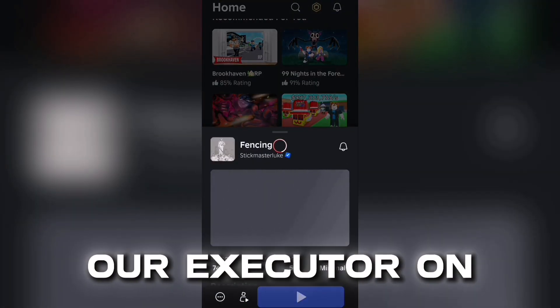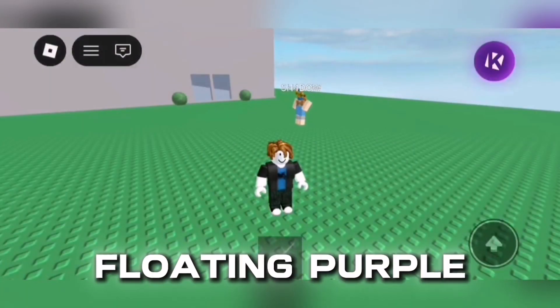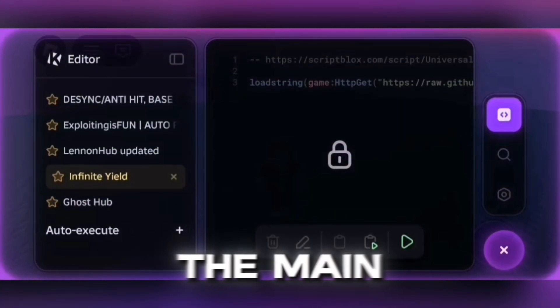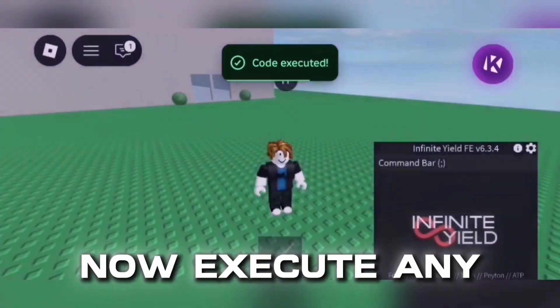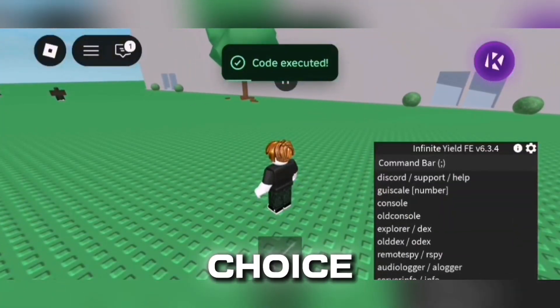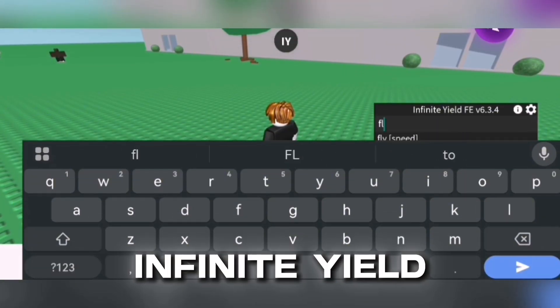Now let's test our executor on this game. Press that floating purple icon to open the main menu. Now execute any script of your choice. I'll be executing infinite yield.